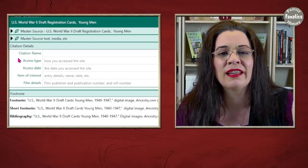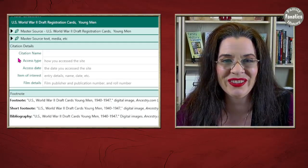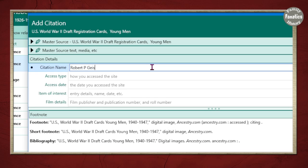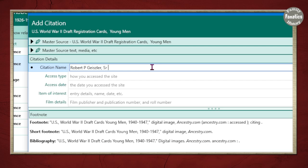If you're still confused, ask questions in the comments below. For the citation name, this is for you to know which person you are actually creating a citation for, so I'm going to put Robert's name — Robert P. Geisler Sr. There are a number of different words you can use to describe how you looked at a record. I usually just leave the default which is 'accessed' — it'll show up even if you don't put anything there, so I'll leave it blank.